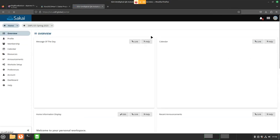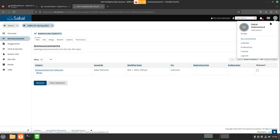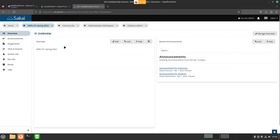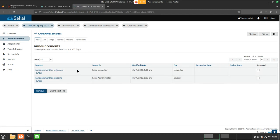Now if I check this as another instructor, we will see the announcement for instructors but not the one created for students. One thing to note: when you create an announcement as an instructor for students, it will display for students but also to the instructor that created it — so it shows for the selected role and for the owner or creator of the announcement. Also, admin will see every announcement.